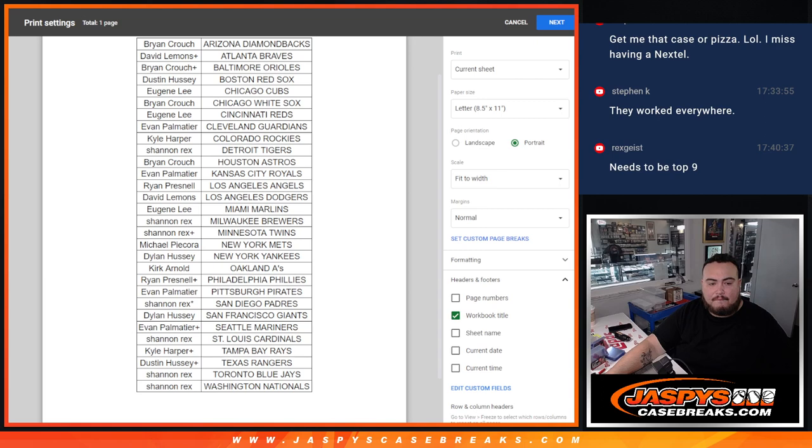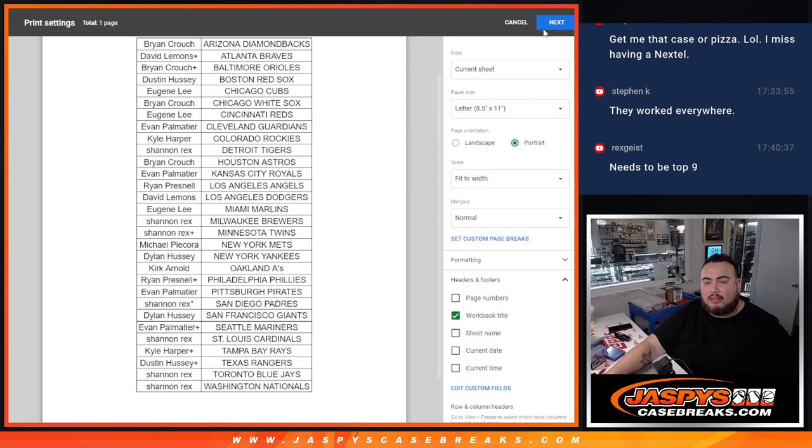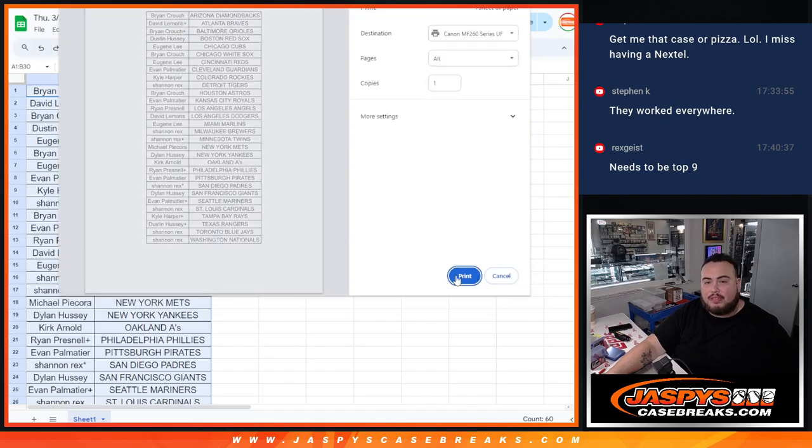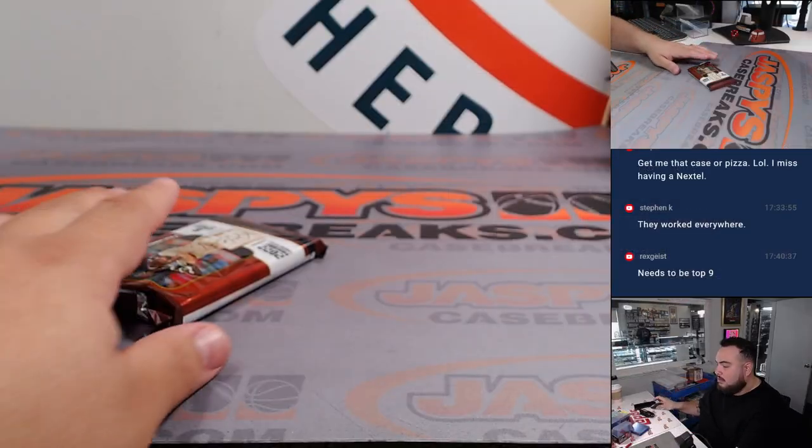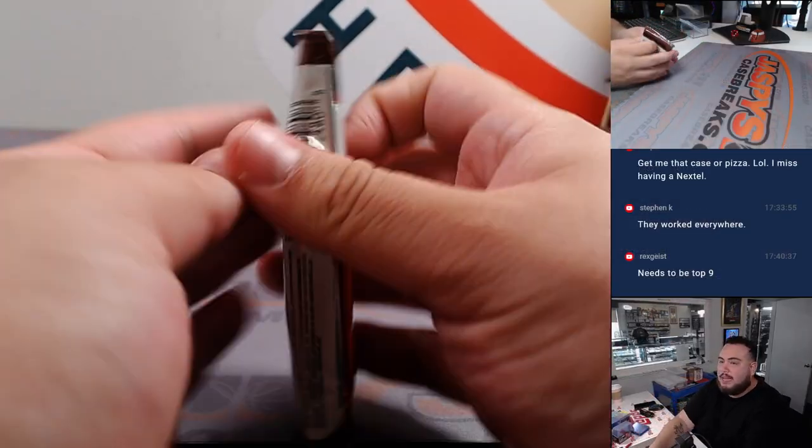All right, UFC break also sold out, so we'll do that next. All right, enough time there for you guys, right? Run this pack.